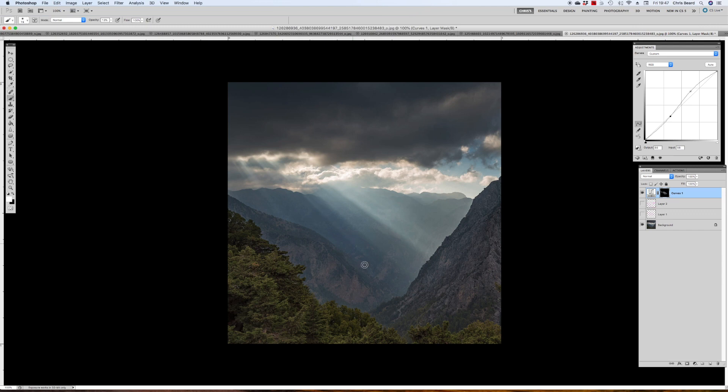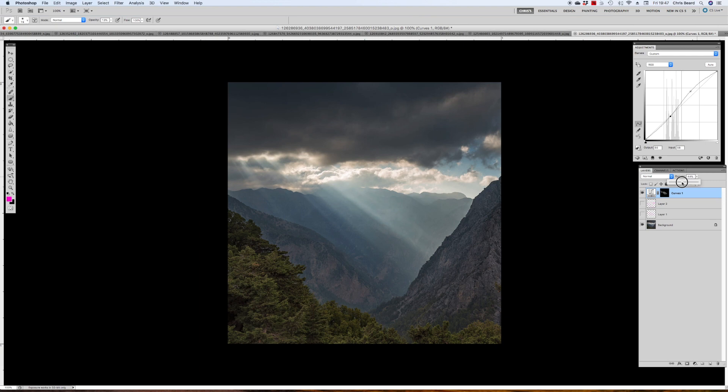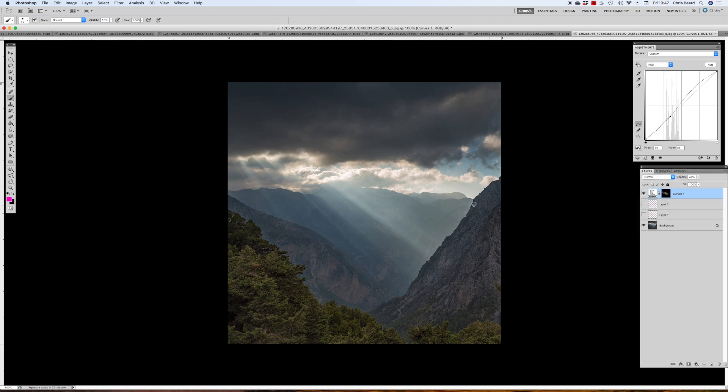Before, after. I've just enhanced those rays just a little bit, and if you think they're a little bit overdone, come to our opacity slider and you can just reduce the opacity of that adjustment layer. And now you just get a very slight enhancement. But yes, a really nice image to finish on. Thank you so much.